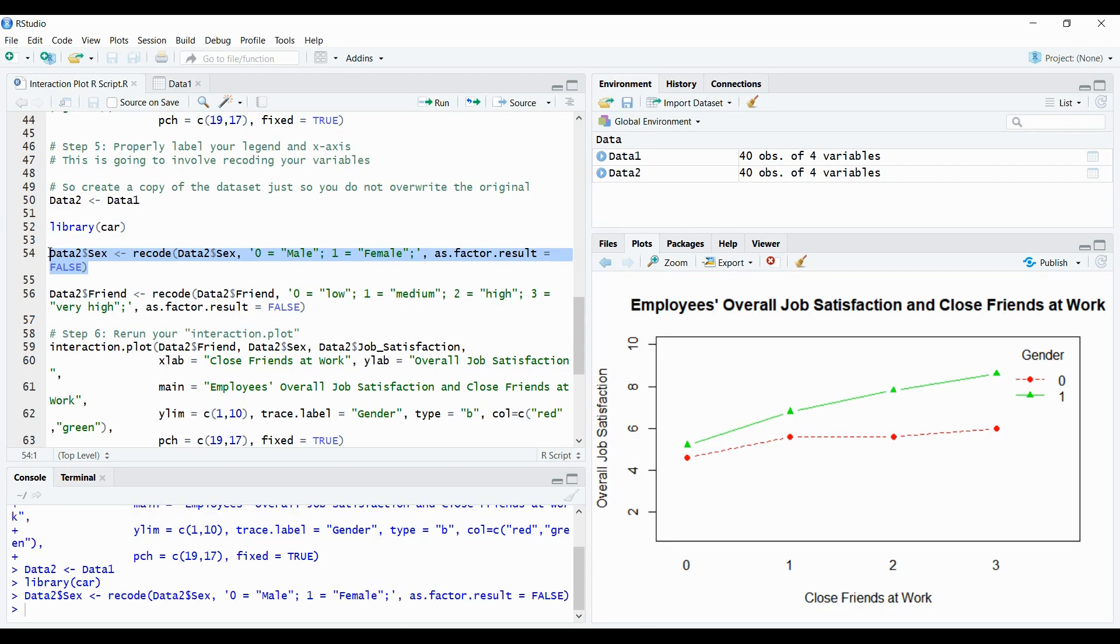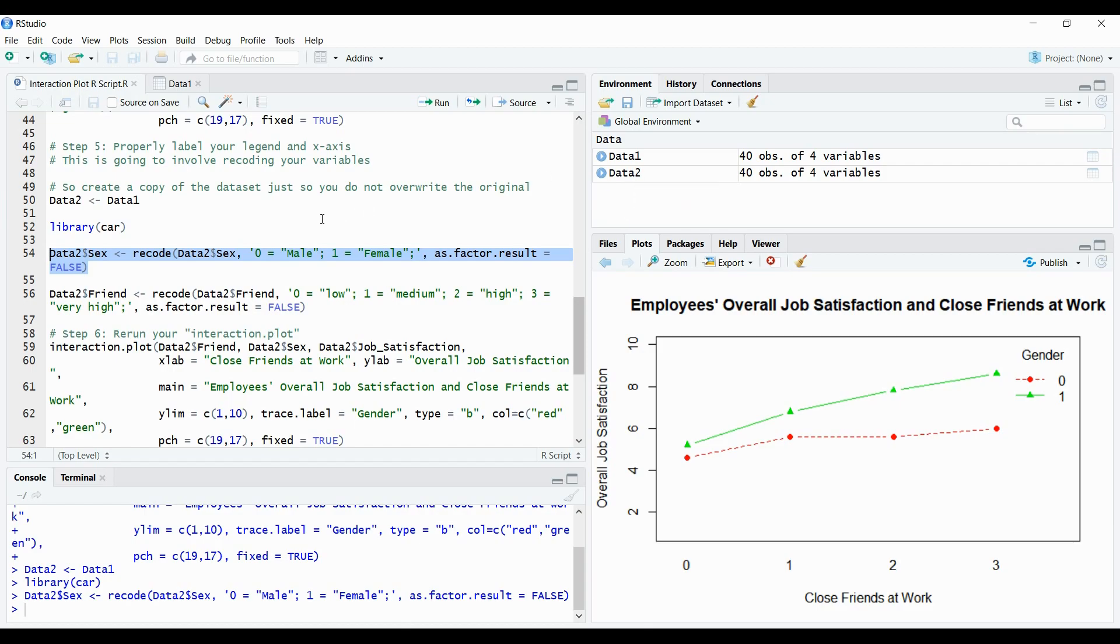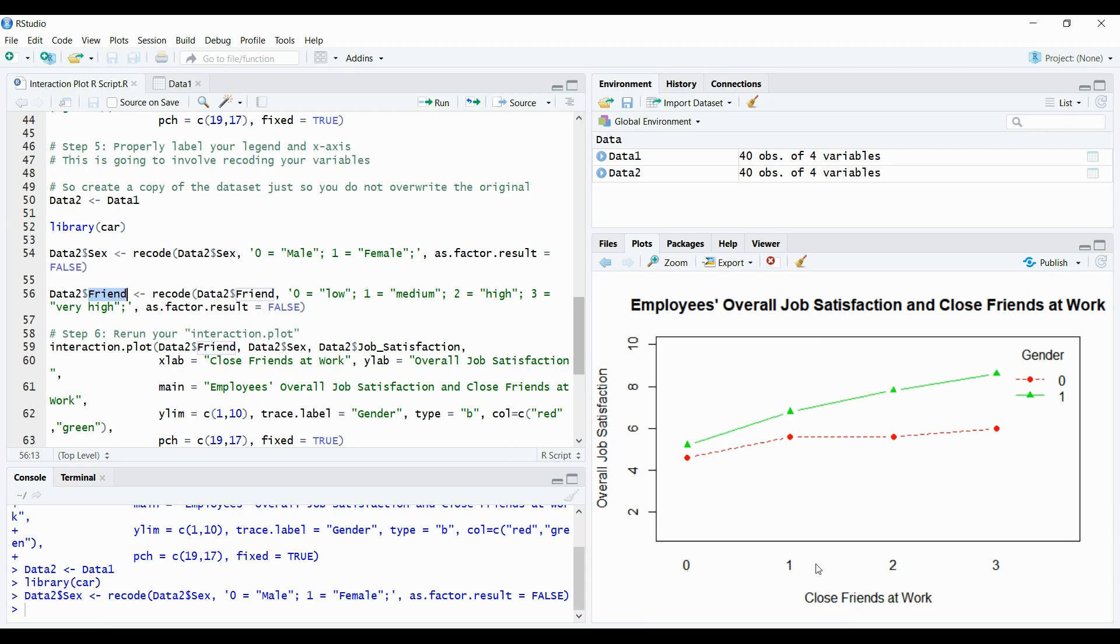And now hypothetically, it has now changed that variable within the data two set data two data set. I'm purposely putting everything in the data two here for recoding, as you might not want to mess around with the data one, especially if it's going to if you're going to run analysis, it's not going to prefer some of these variables be string values, which I'm changing them to. Okay, the next step now, is now we want to start re-editing or recoding the friend variable. Originally, friend variables zero, one, two, and three. Here, we're going to recode data two friend, where zero is now going to equal low.